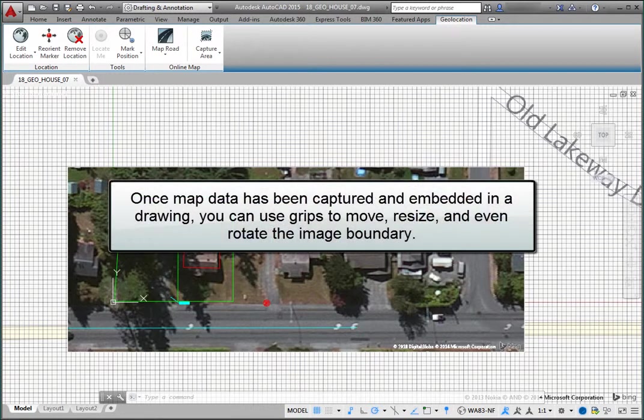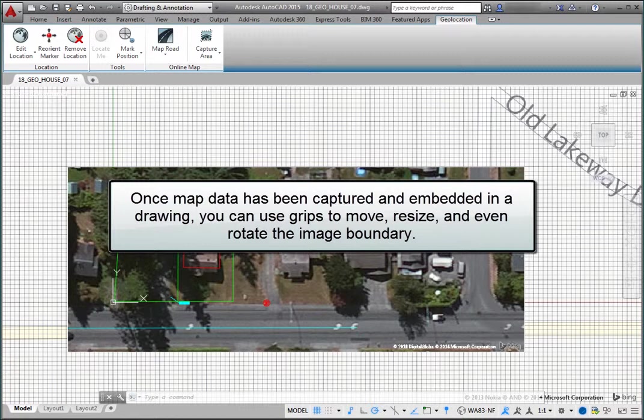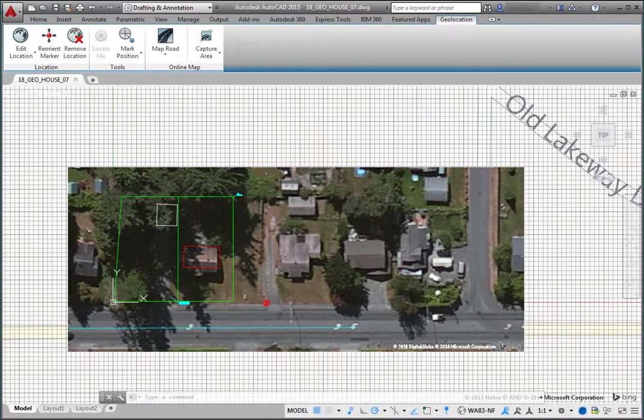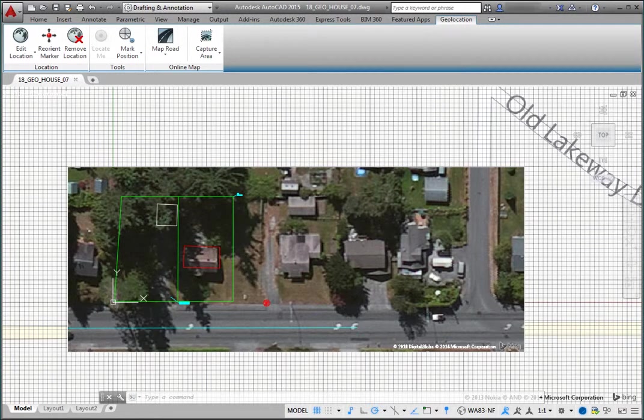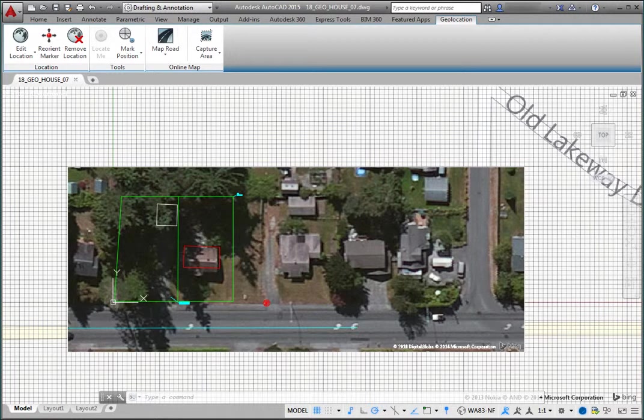Once map data has been captured and embedded in a drawing, you can use grips to move, resize, and even rotate the image boundary. When you change the image boundary, the program automatically re-queries the online map data and updates the image accordingly.